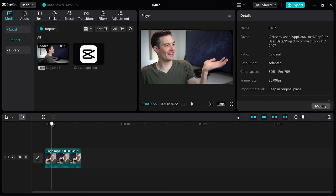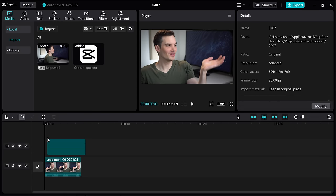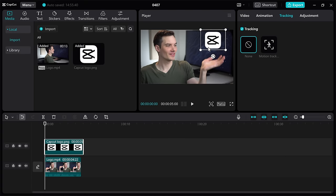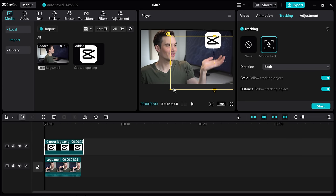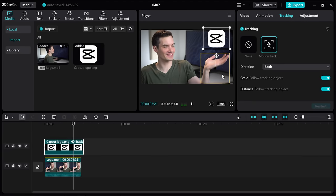This brings us to tip number nine. You can track objects very easily. Here I have a video clip of me holding my hand up and moving it around, and I want the CapCut logo to float over my hand. I'll pull the logo onto my timeline, adjust its size and position it over my hand. In the top right-hand corner with this item selected, I can click on tracking and select motion tracking. Here I see a yellow box — I'll drag it over my hand and reduce its size to just cover my hand. I'll move my playhead to the beginning and click start so it tracks my hand. Now when I play the clip, the logo moves alongside my hand.